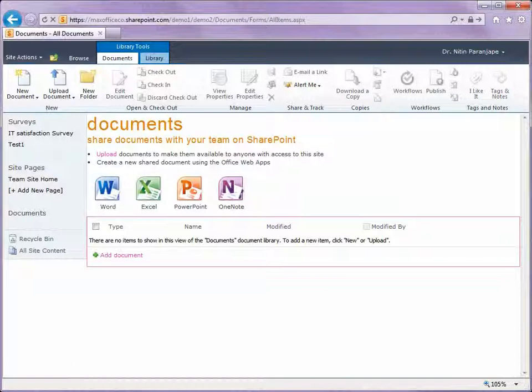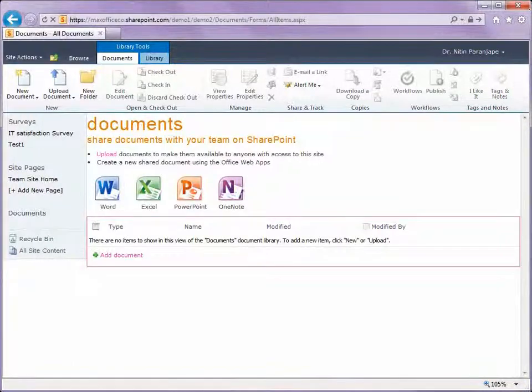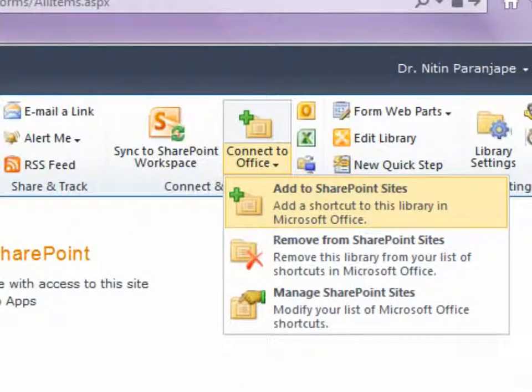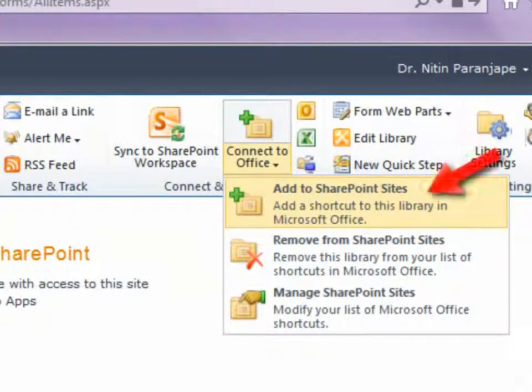This library can connect itself to Office. Just click on this button and you are done.